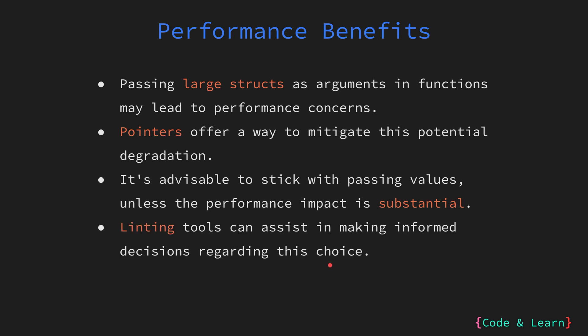With experience, you will know where to pass a pointer. In addition, linting tools in Go can provide recommendations and warnings about code practices. This can also help you identify situations where using a pointer for performance optimization is warranted and where it may be unnecessary or even detrimental.